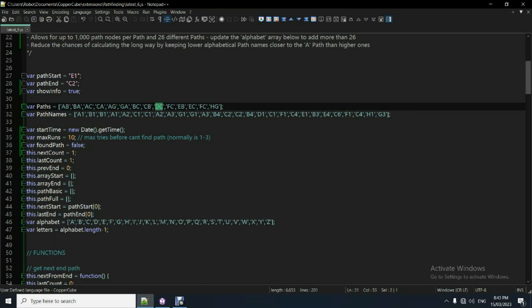Now the path names, you need this as well. This is the other array. You need to update the actual name of each path node that makes up each of these individual path connections.